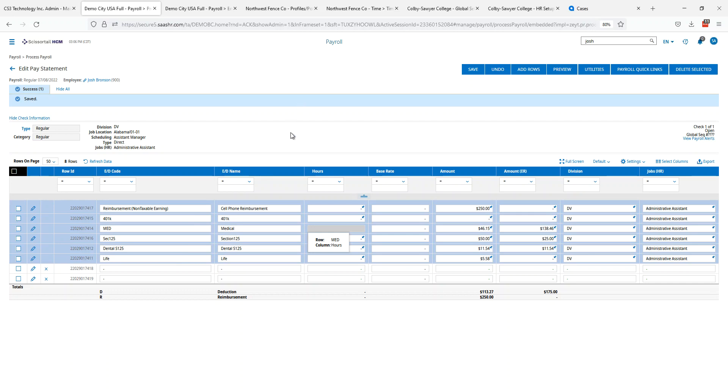That's all there is to set up a scheduled earning on a per payroll basis. You can do this with regular earnings, you can do it with whatever earnings you have in your system.